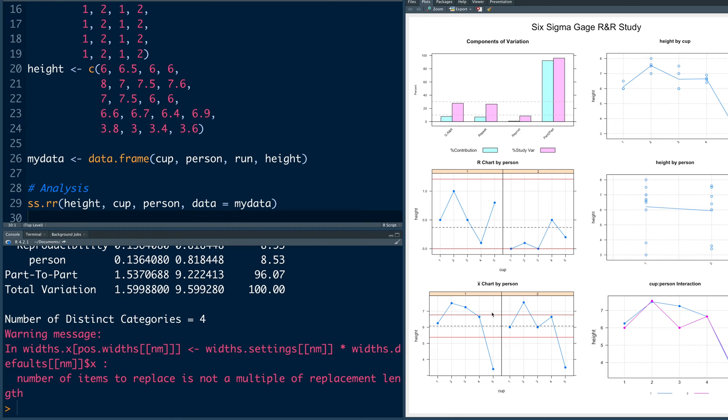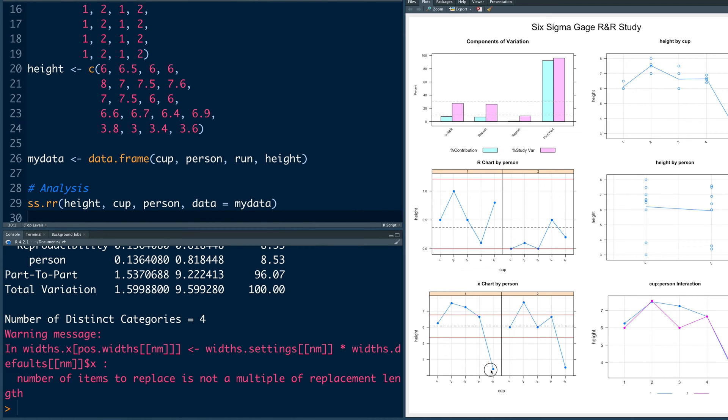On X bar control chart, you can see there are many points out of control. So this is the upper control limit. This is the lower control limit. And for a good measurement system, more points should be outside the control limits. And that's what we see. We see a lot of points out of control limits. That indicates the measurement system is able to detect variability in height of water in the cups.